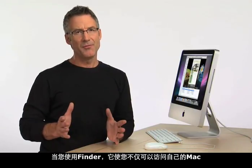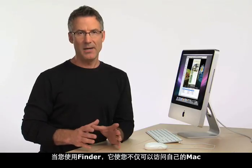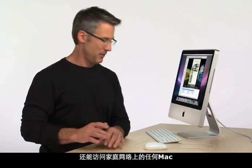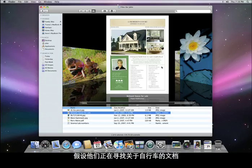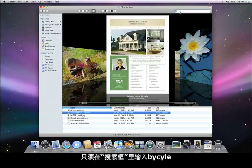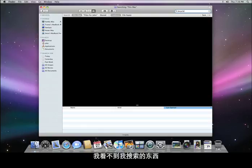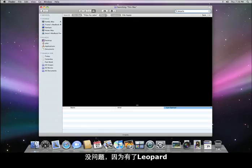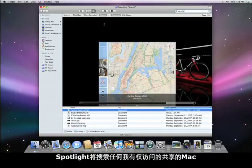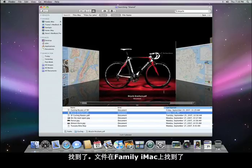Spotlight is even more powerful in Leopard, and when used from the Finder, it lets you not only search your Mac but any Mac in your home network. Let's say I'm looking for documents about a bicycle I'm thinking about buying. Just type 'bicycle' in the Finder search field. If you don't see what you're looking for, it must be on a different Mac. No problem — with Leopard, I can click on the Shared button and Spotlight will search across any shared Mac that I have access to. There it is — the file was found on the family iMac.